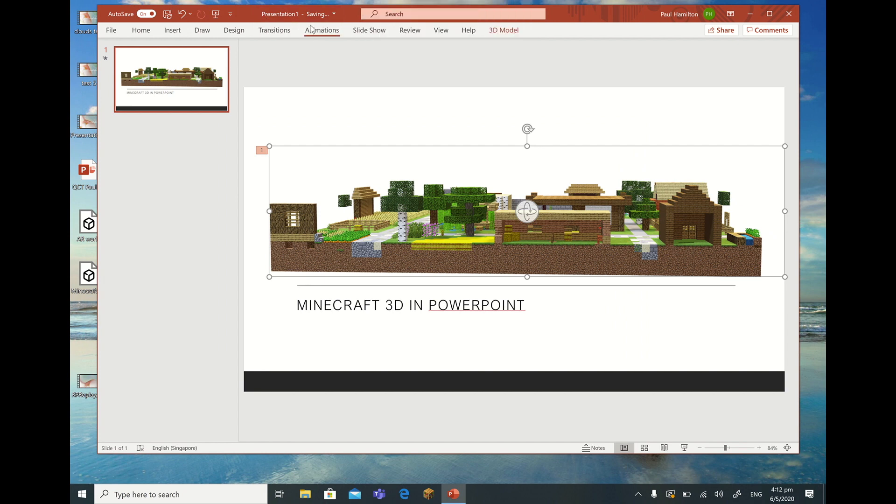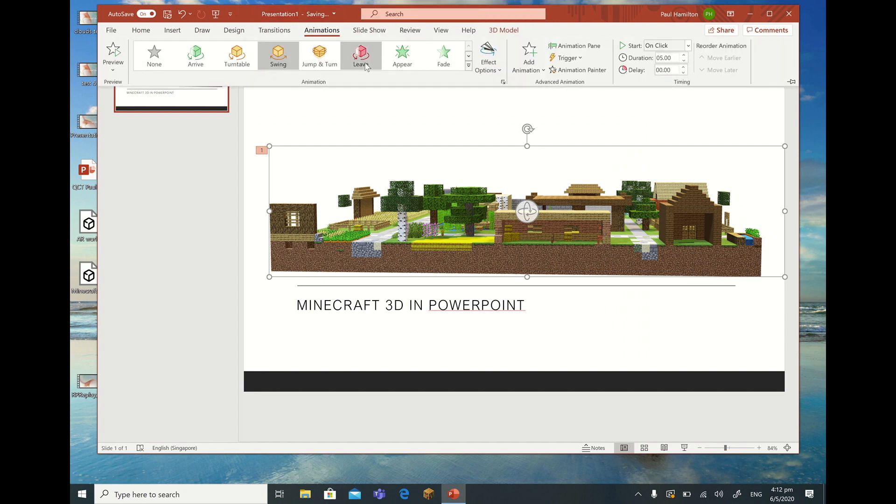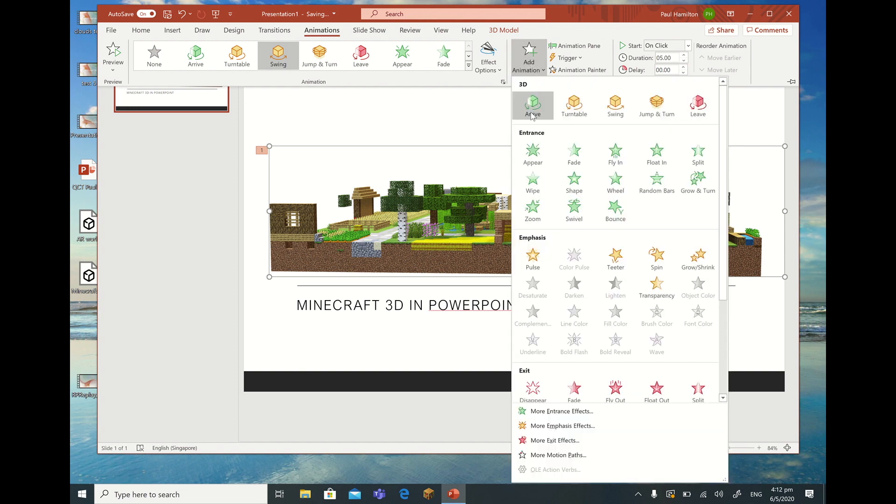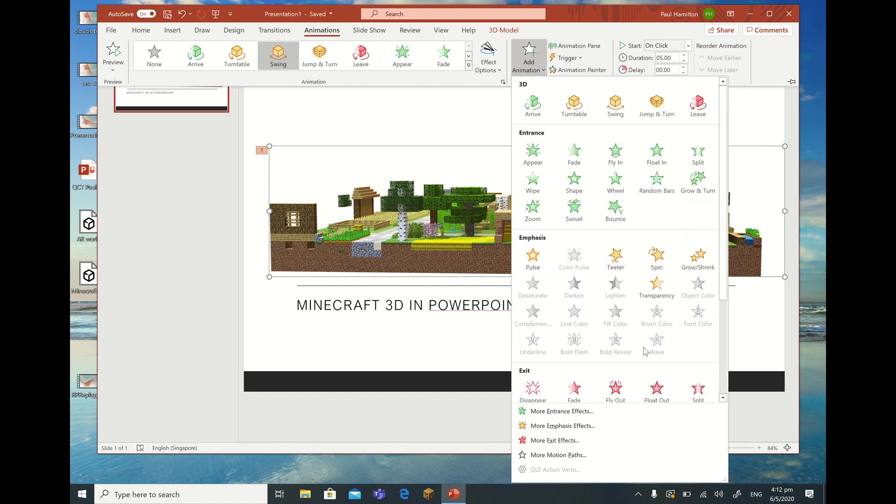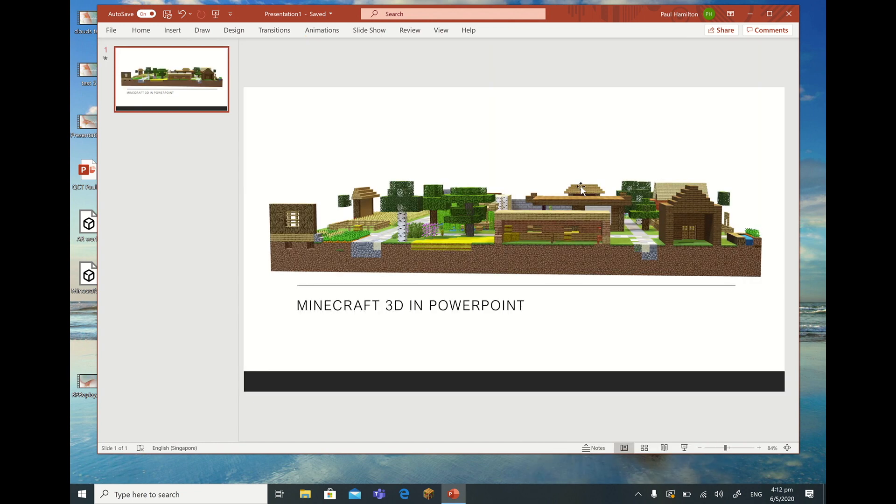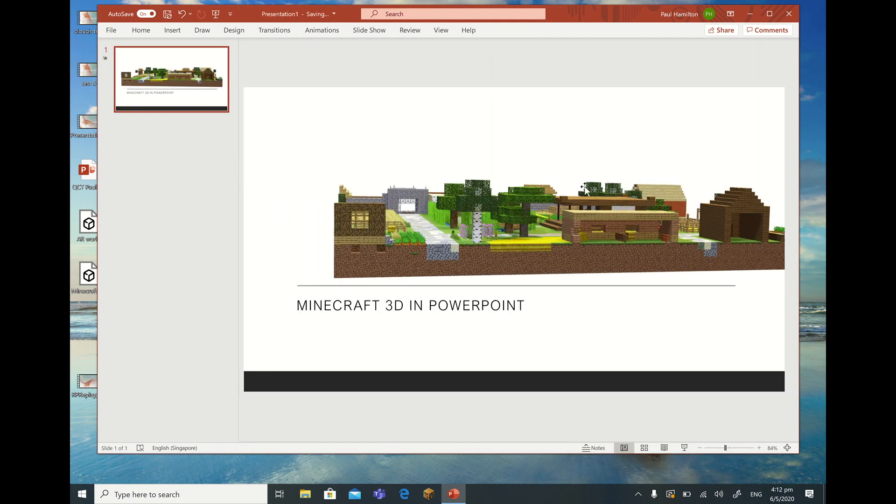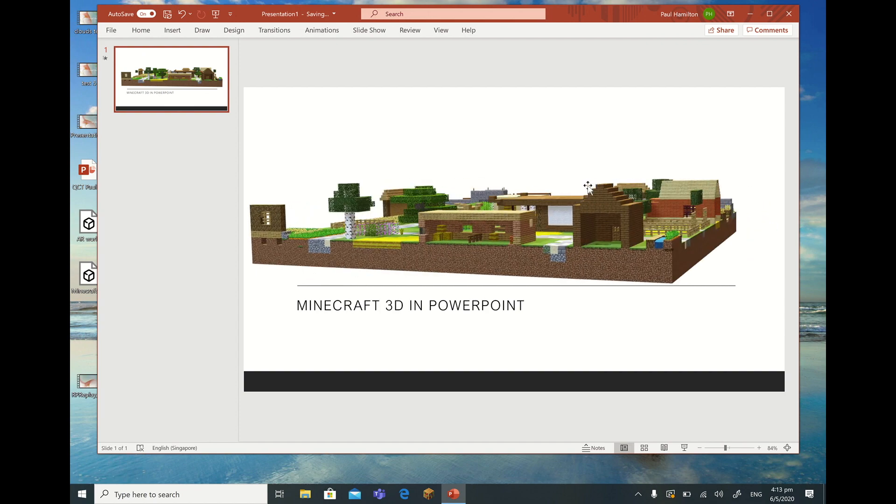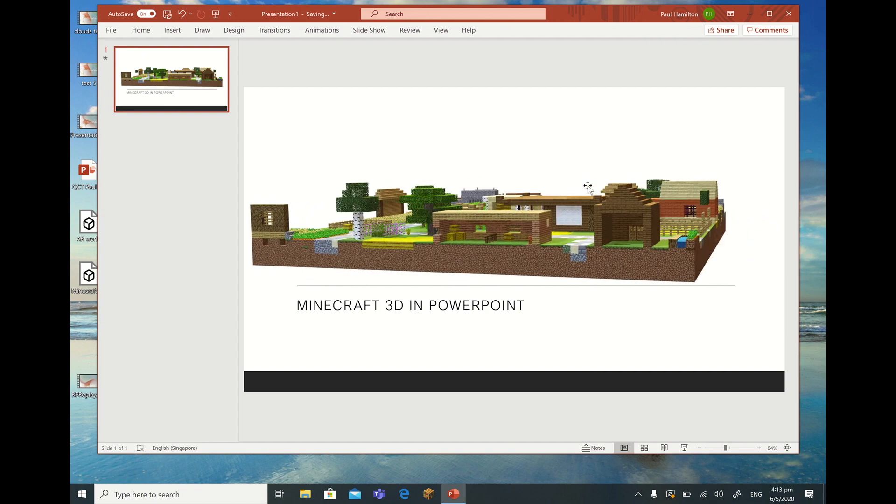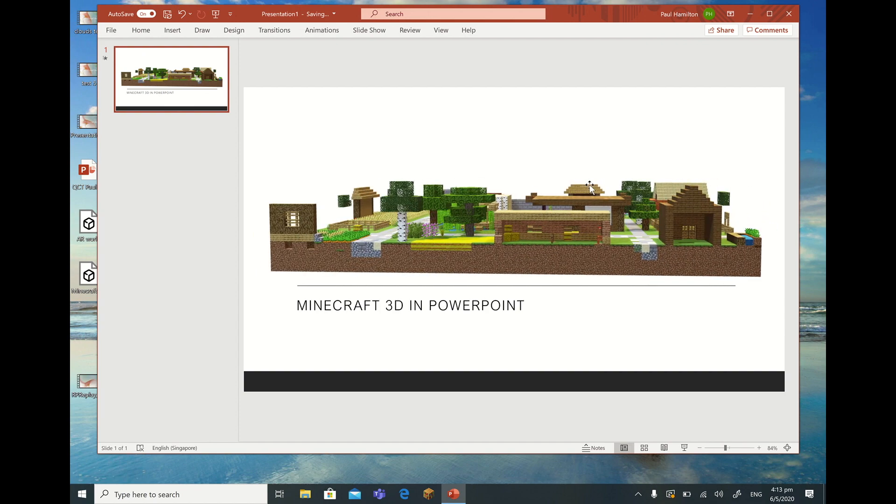So if I go to Animations, let's do something. Let's add an animation here. Let's do something that gives us a little bit of rotation. We don't want Exit. We don't want Motion Path. Let's go with just a little 3D Swing and see how that looks. So a little swing there to show the different animation there and the different aspects of the 3D.